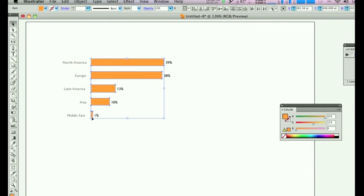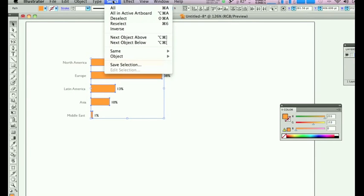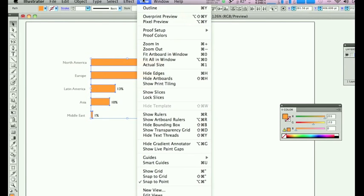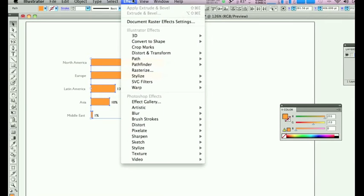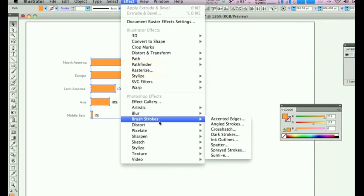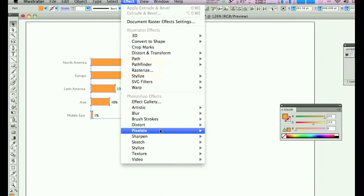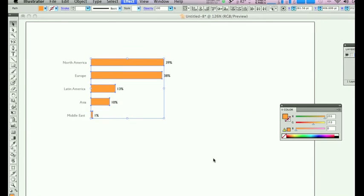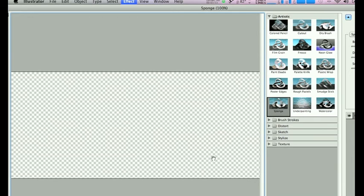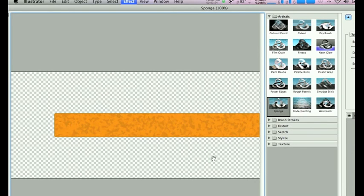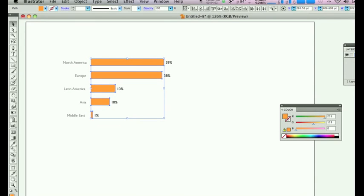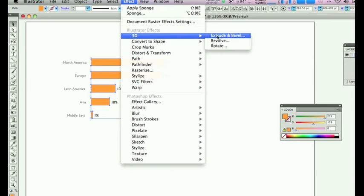The other beauty of this now is you can do what you want with the colored bars or any other objects in the table or whatever diagram you are taking into Illustrator from Excel or PowerPoint. You can put any sort of texture onto it. You could also put some sort of 3D effect onto it.